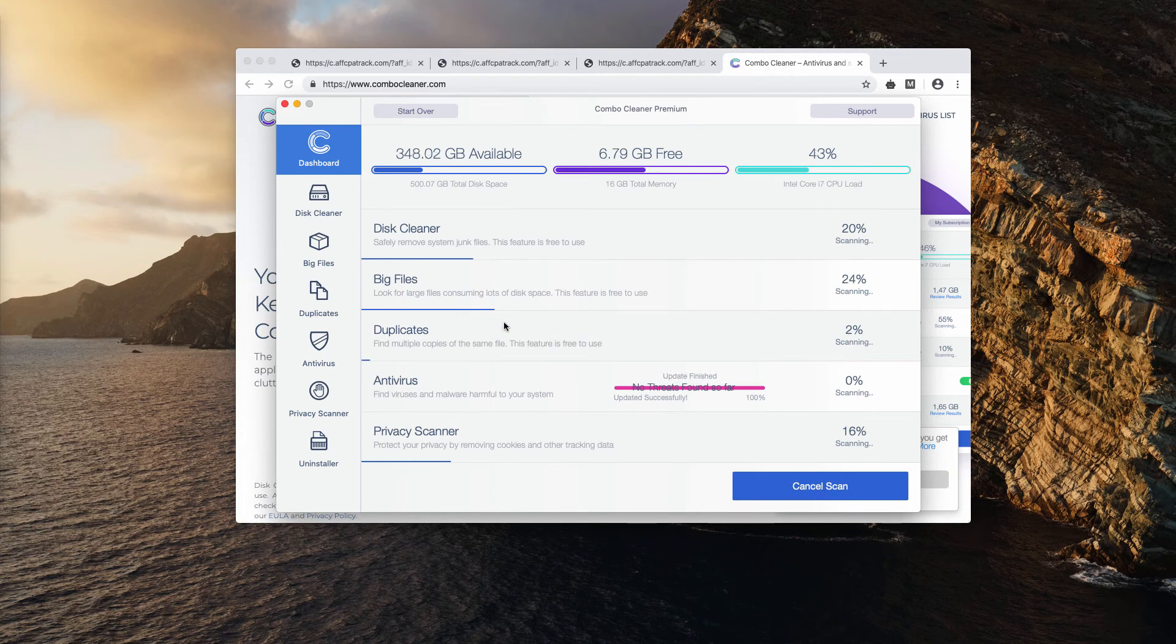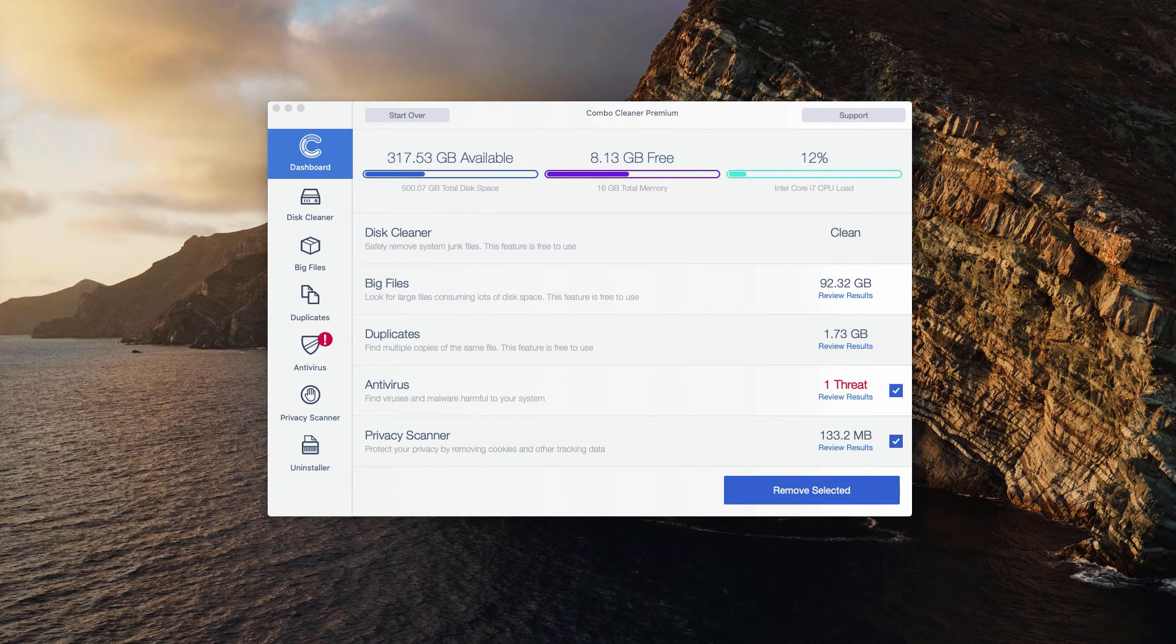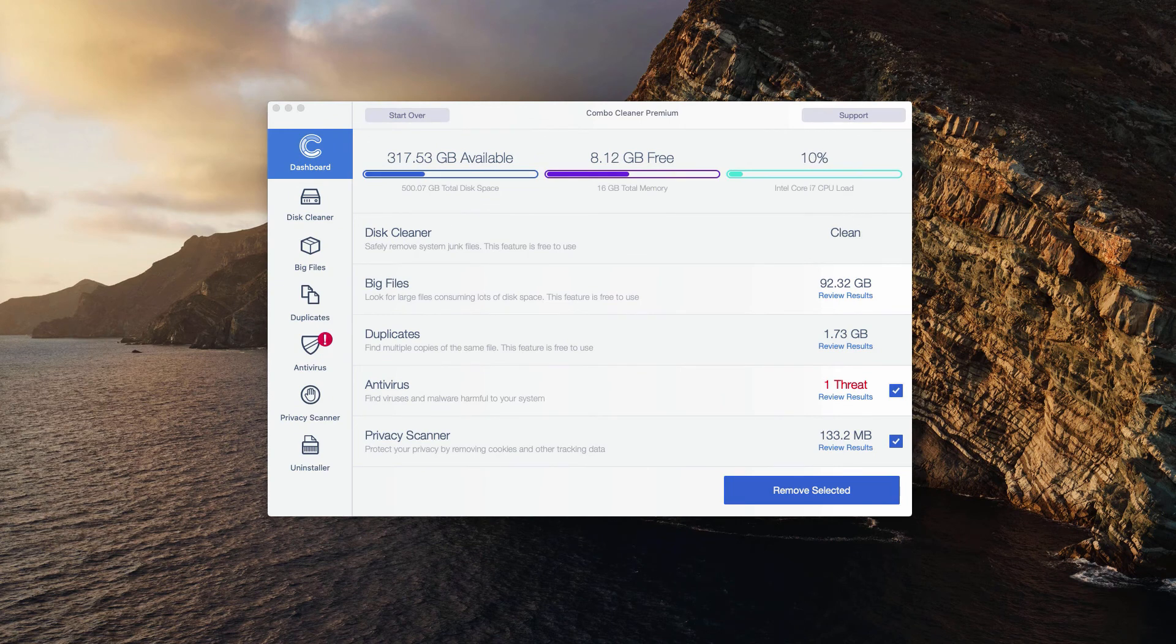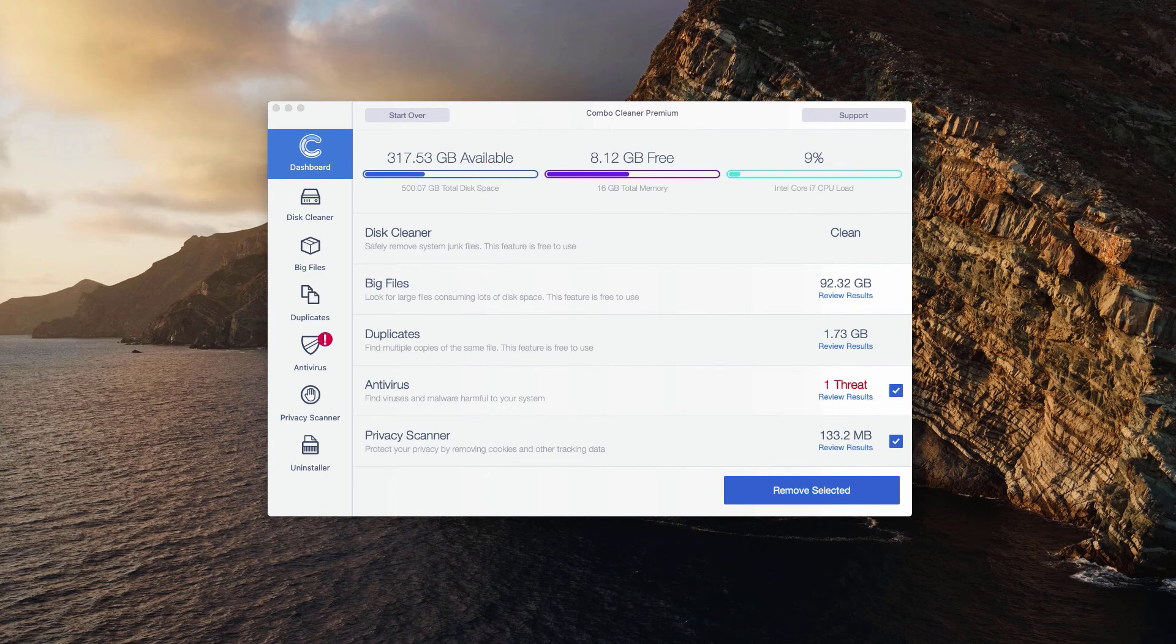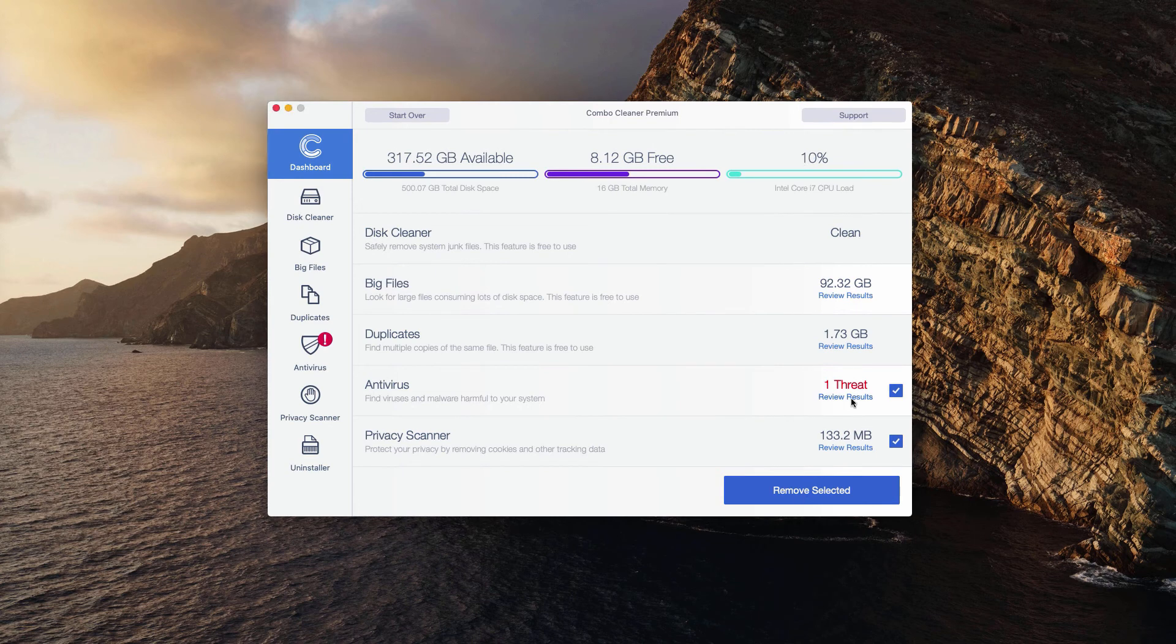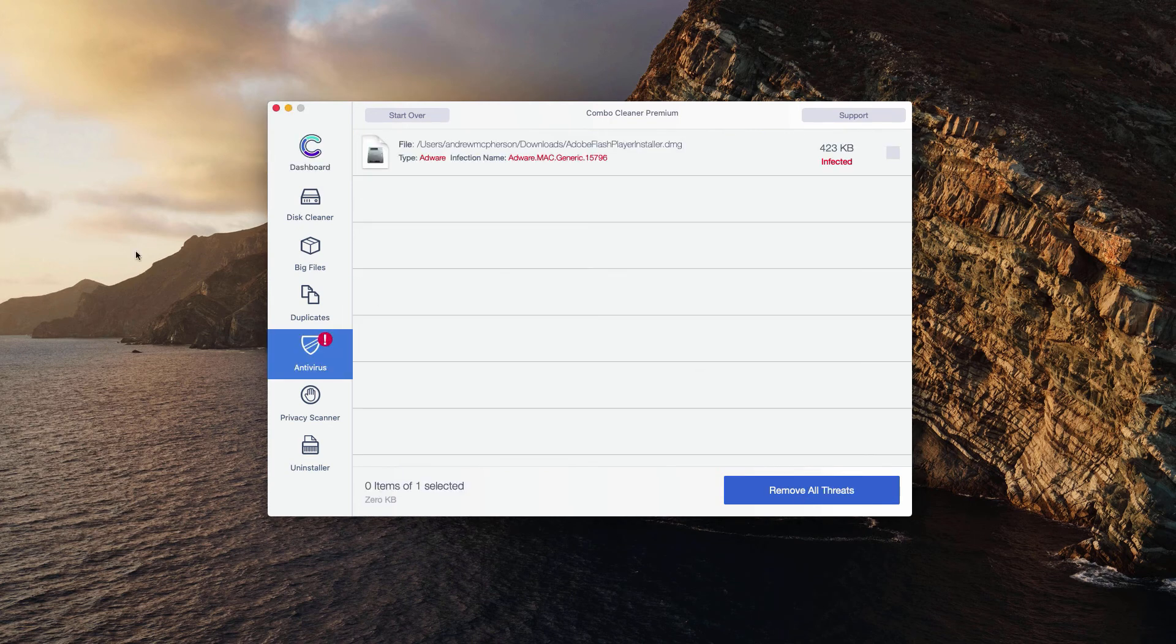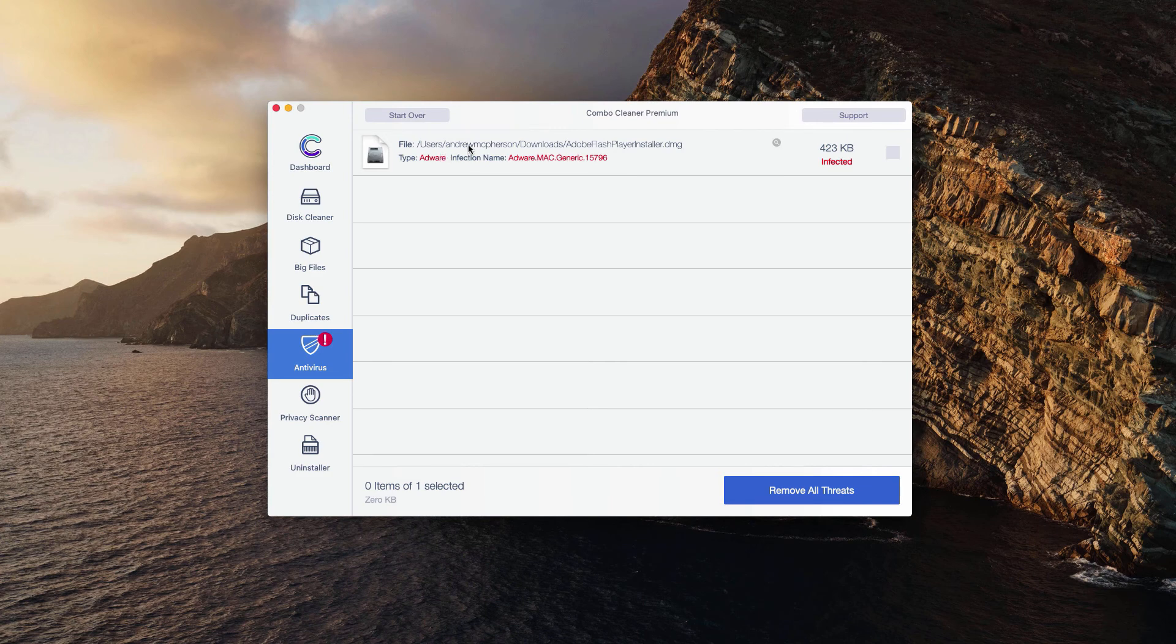Click on start combo scan and complete the scanning. At the end of scan, you will see a detailed report about all threats that were found by Combo Cleaner during its scanning. You may click on review results and you will find the exact location where the threat currently dwells on your Mac.